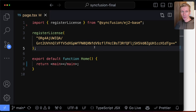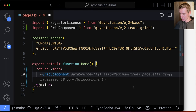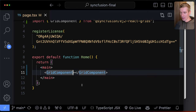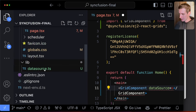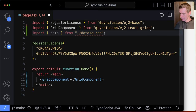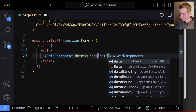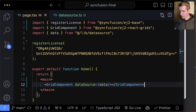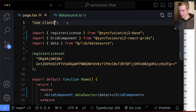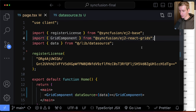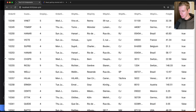I add the GridComponent — which auto-imports from the installed package — as the root component. It needs to know which data to display, so I import the data from data source and connect it via the dataSource prop. Saving this, the data now shows in the grid. In Next.js, we also need to make this a client component, which I'm doing at the page level for this demo.